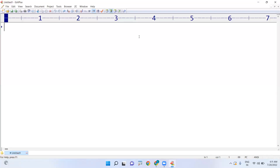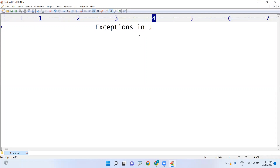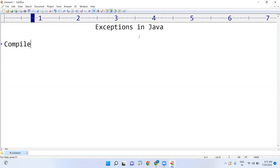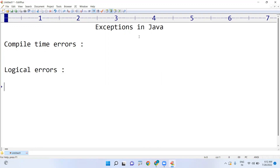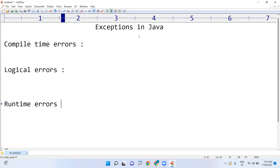In this video I am going to explain about exceptions in Java. Whenever we are compiling and executing a Java application, there is a chance of getting three types of errors: the first one is compile time errors, the second one is logical errors, and the third one is runtime errors. We need to understand all three.